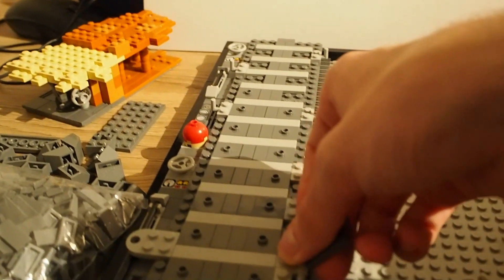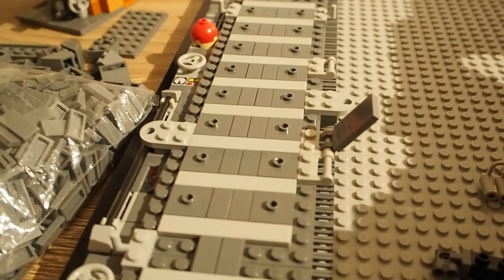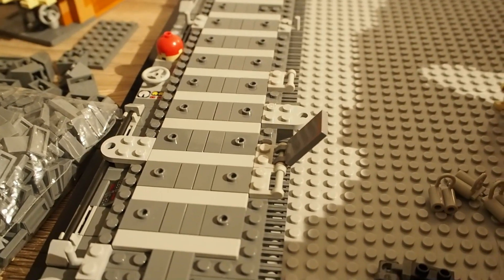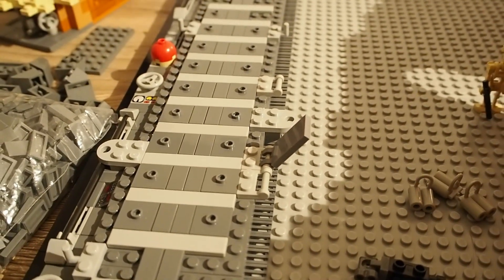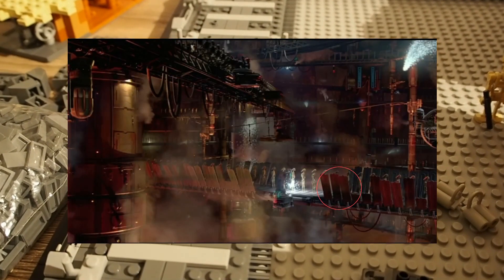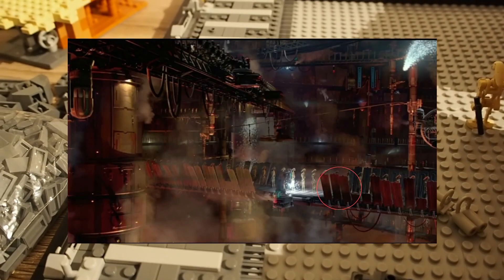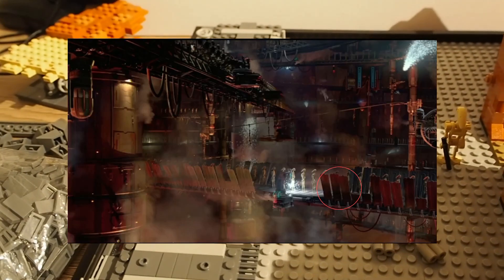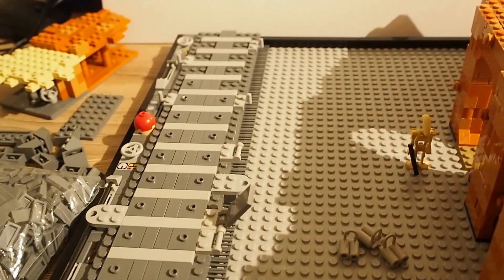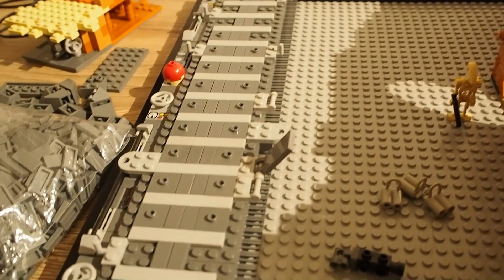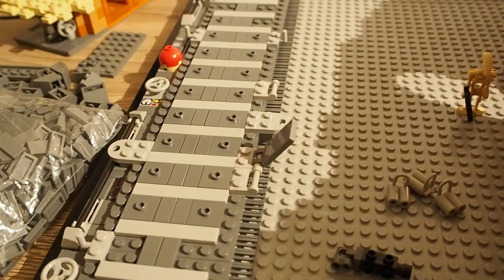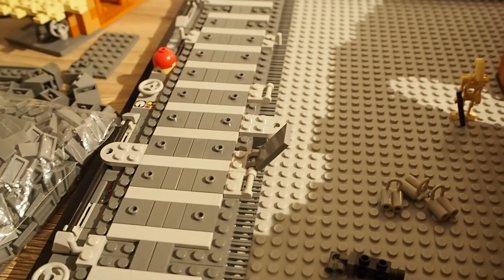I'm also working on some side details. You can clearly see these things at the side of the conveyor belt in the source material. I'm planning on including those things. I'll put a picture on screen right now so you know what I'm talking about. I'm really happy with this progress. It's not that much but it's really good progress.